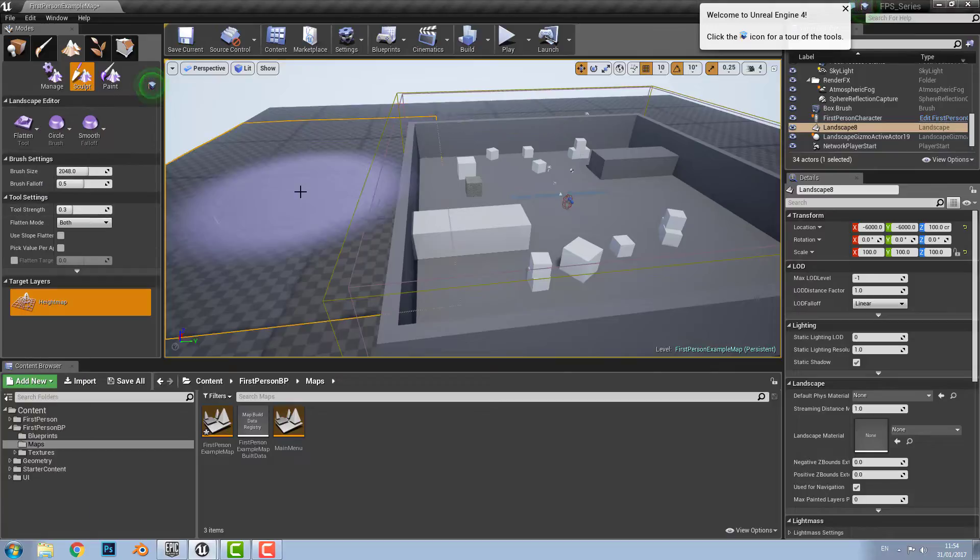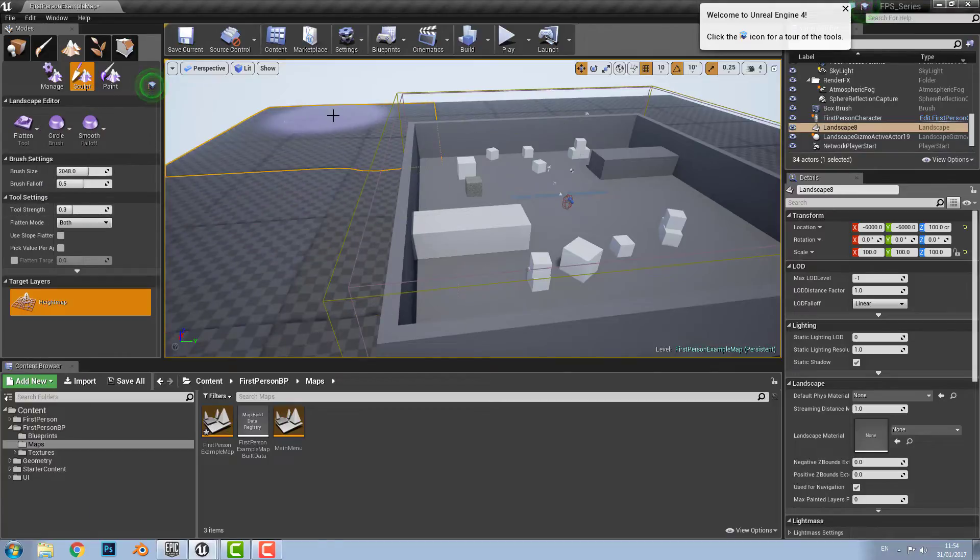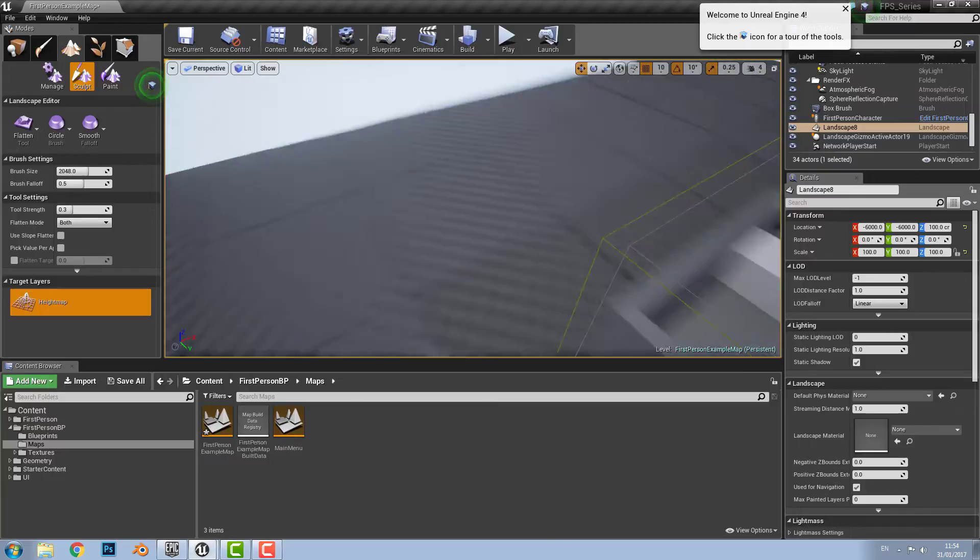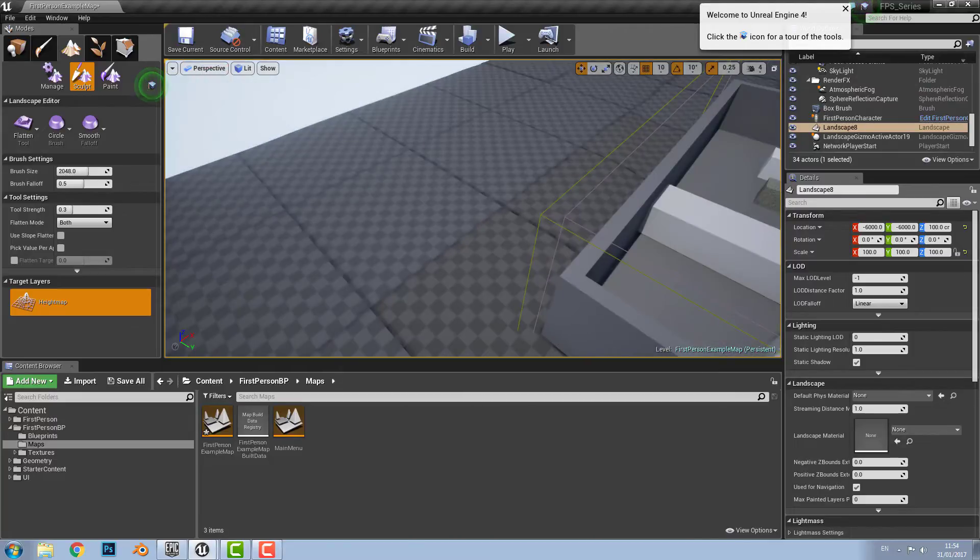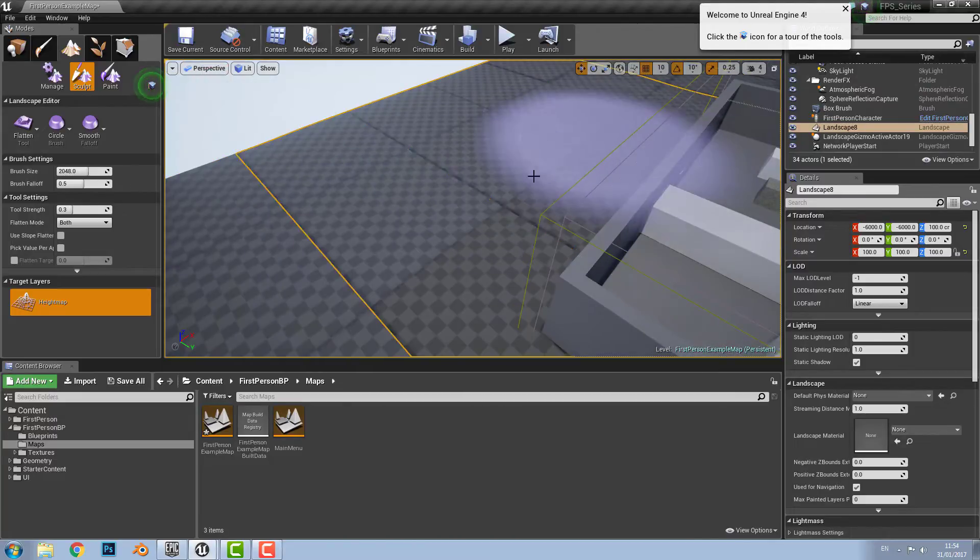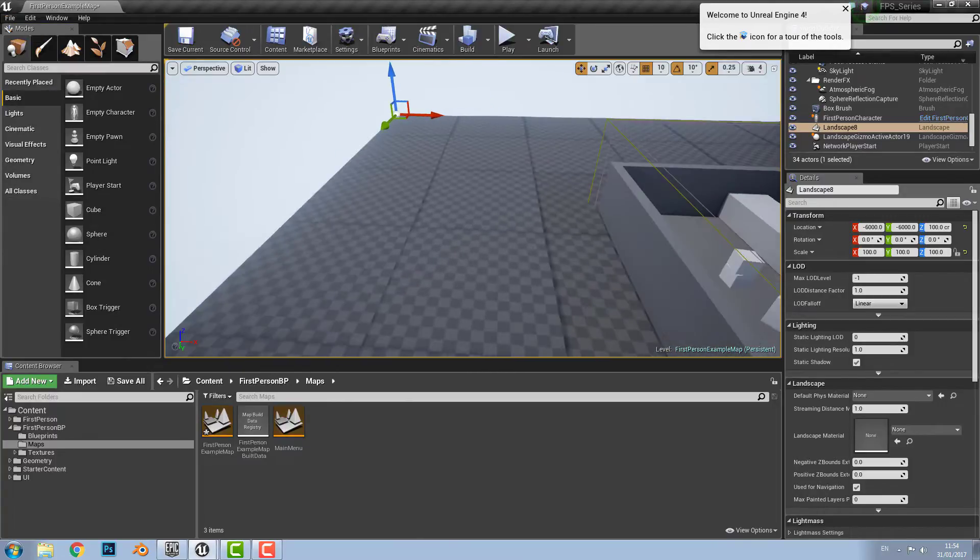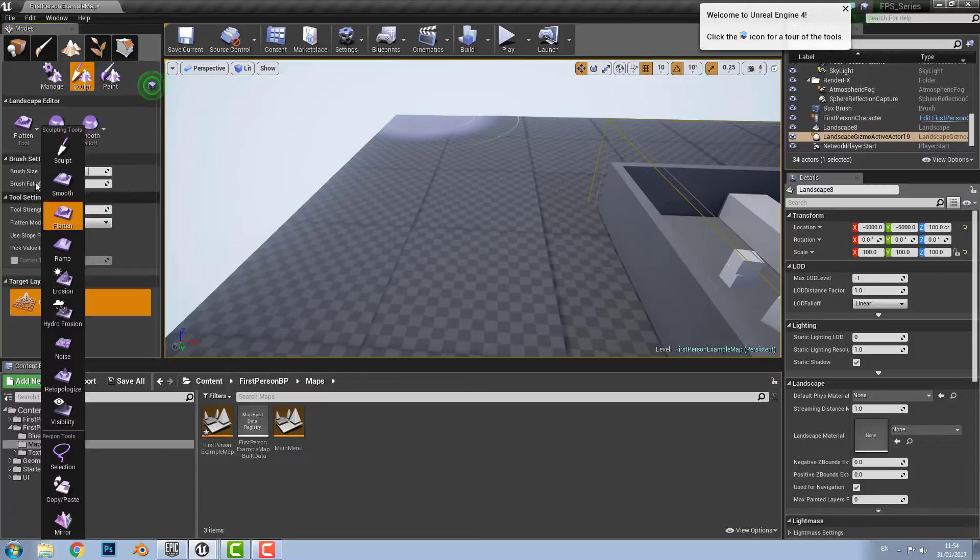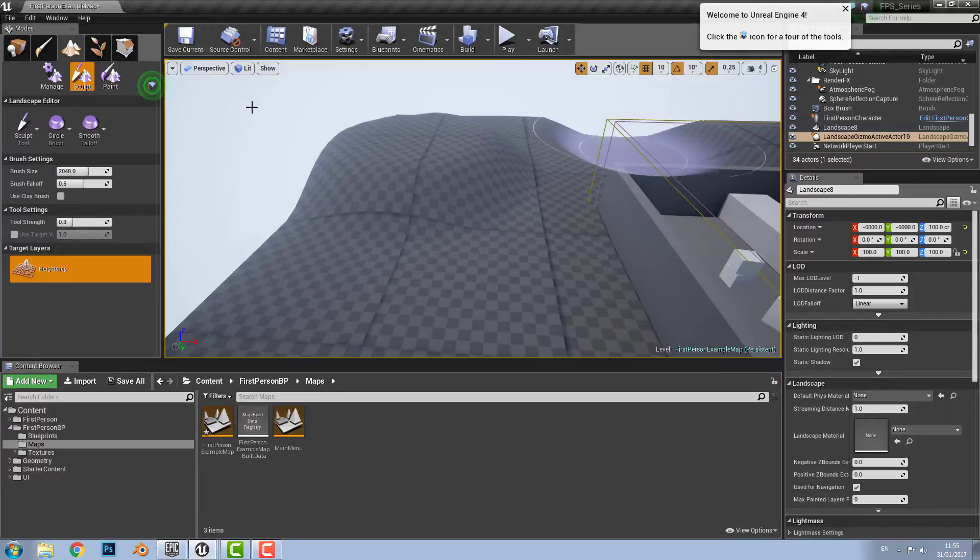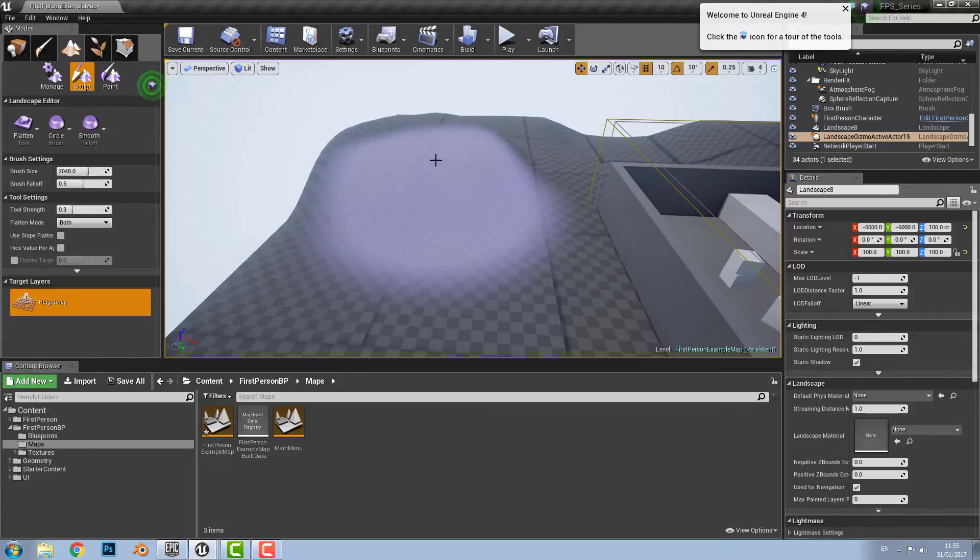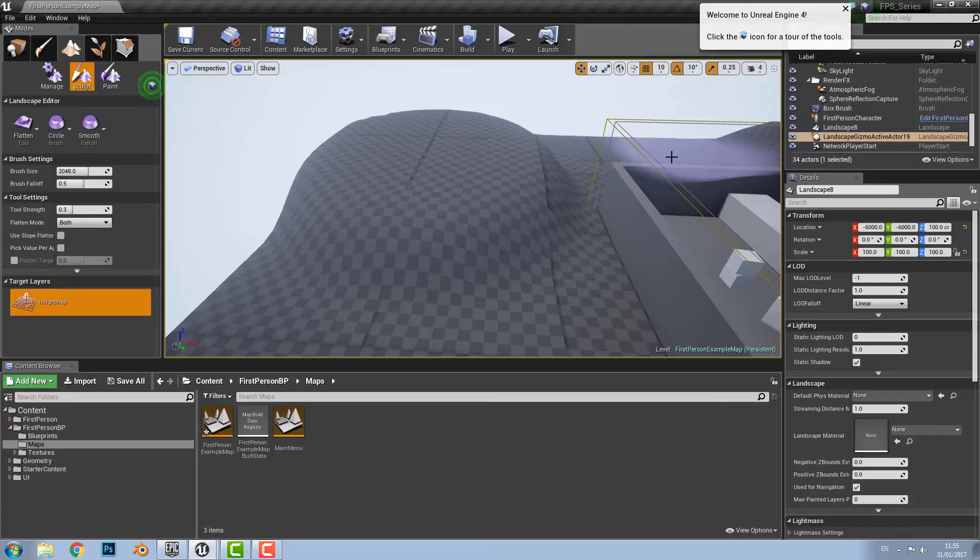And then there is the flatten tool which can be used to either raise or lower areas of your terrain depending on which one you have selected first. You can't really see it properly here because it's not enough terrain moved down. So just to demonstrate it we'll go to the sculpt tool. We'll increase this part and decrease that part. So you go with your flatten tool and it's either going to raise the ground or it's going to lower the ground as you can see here.